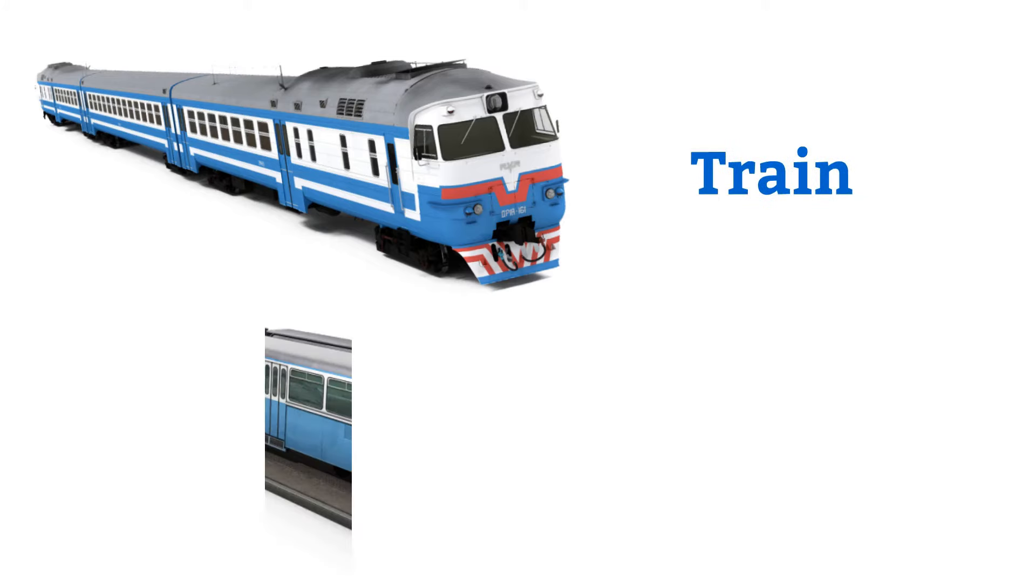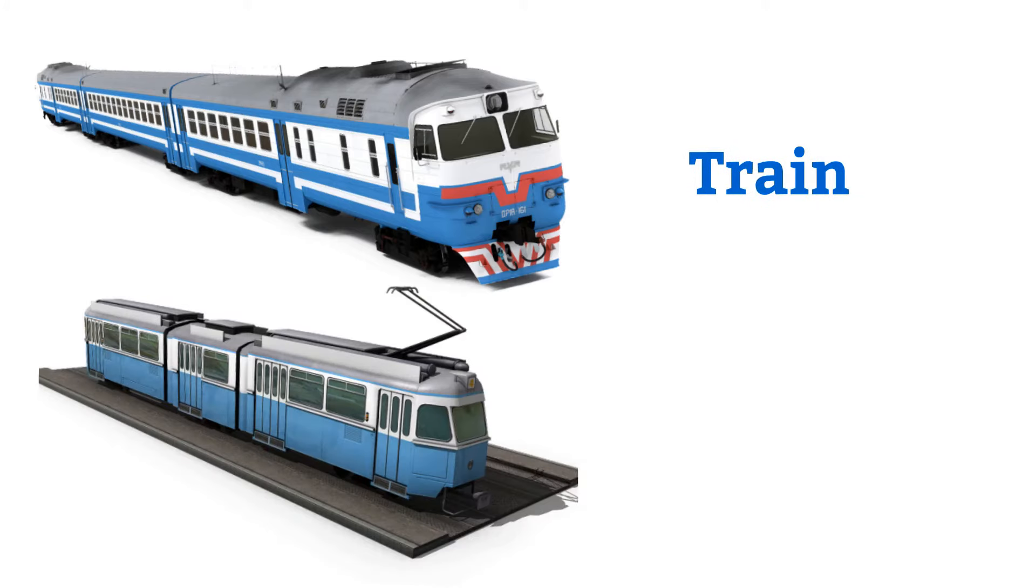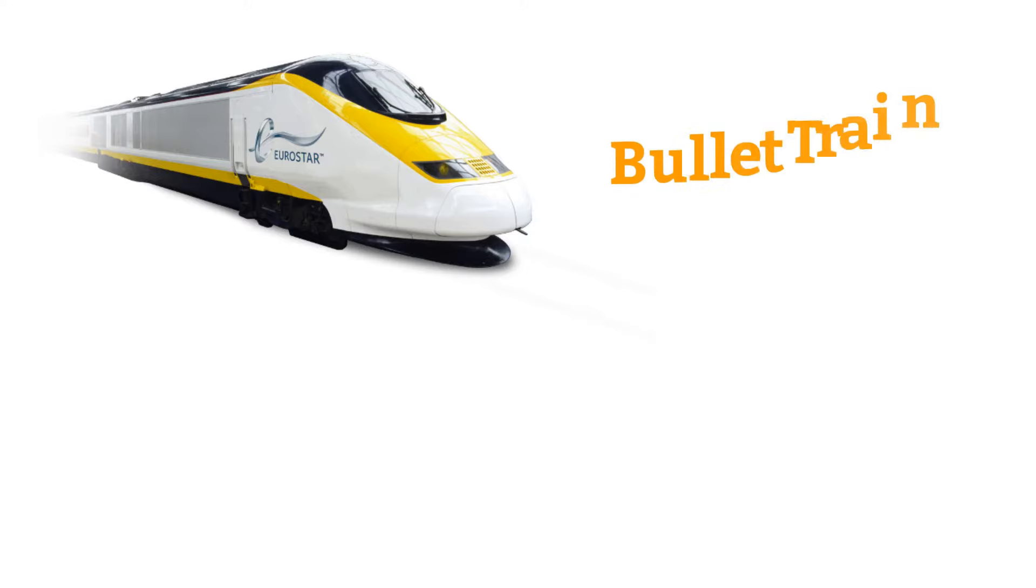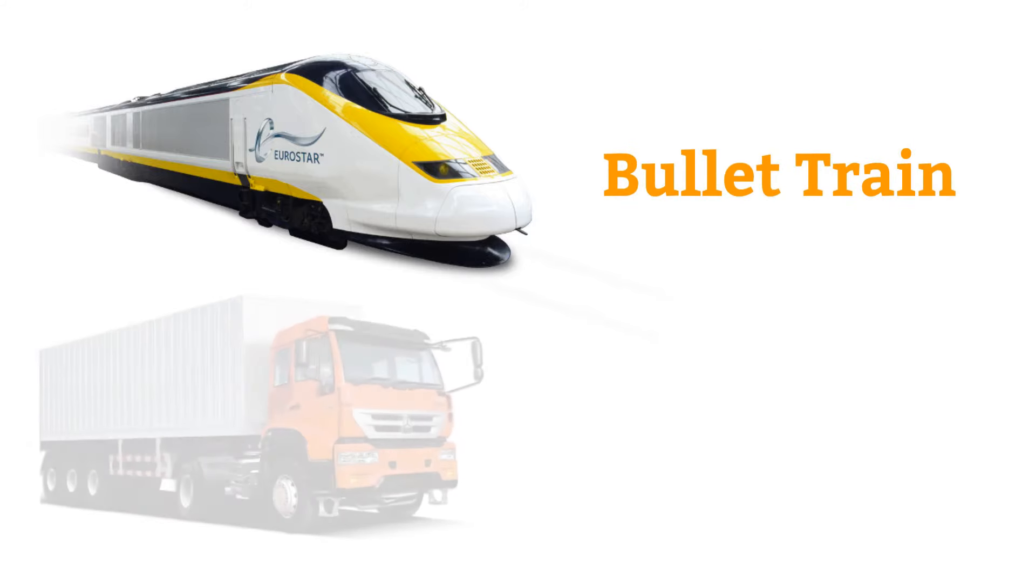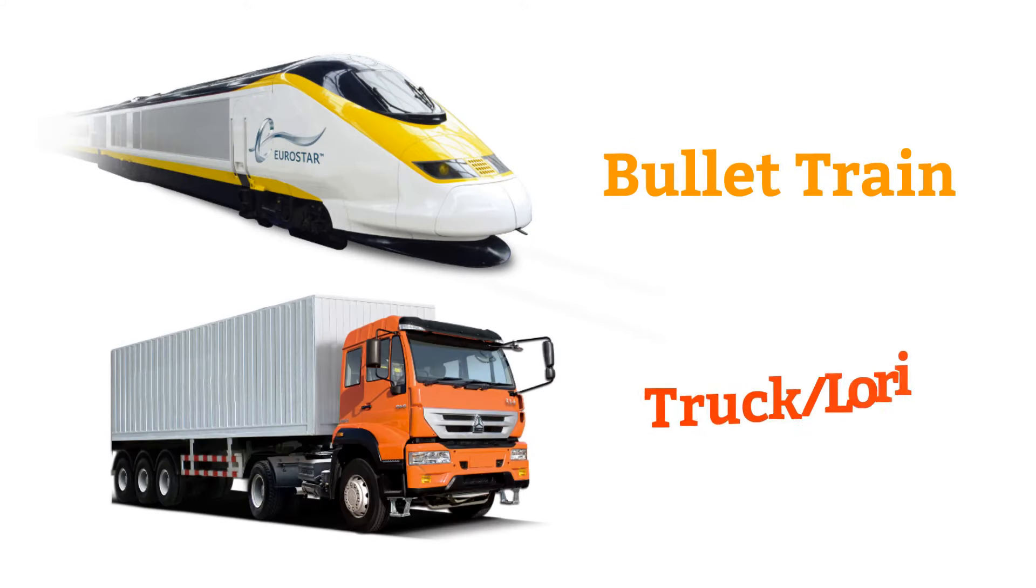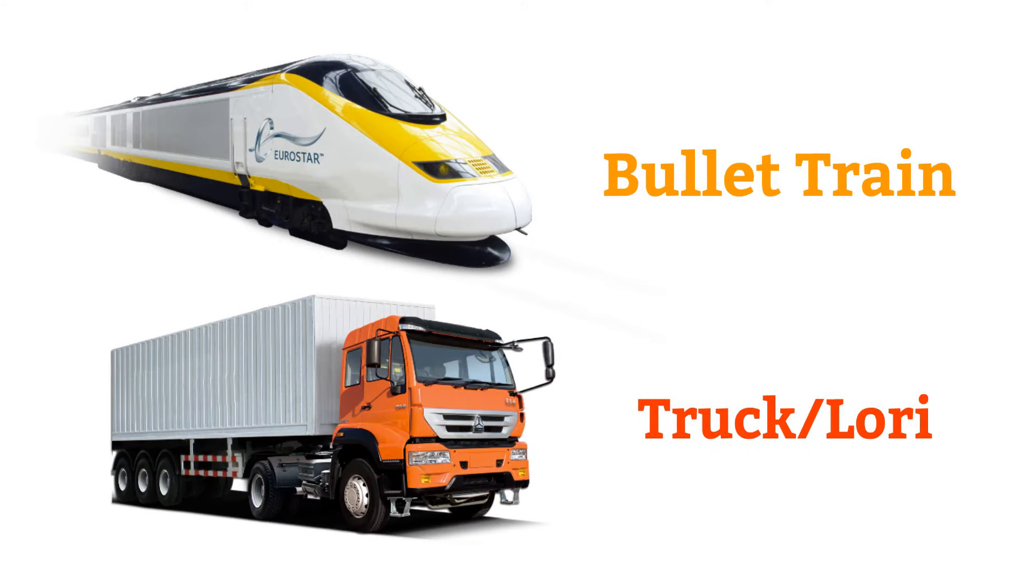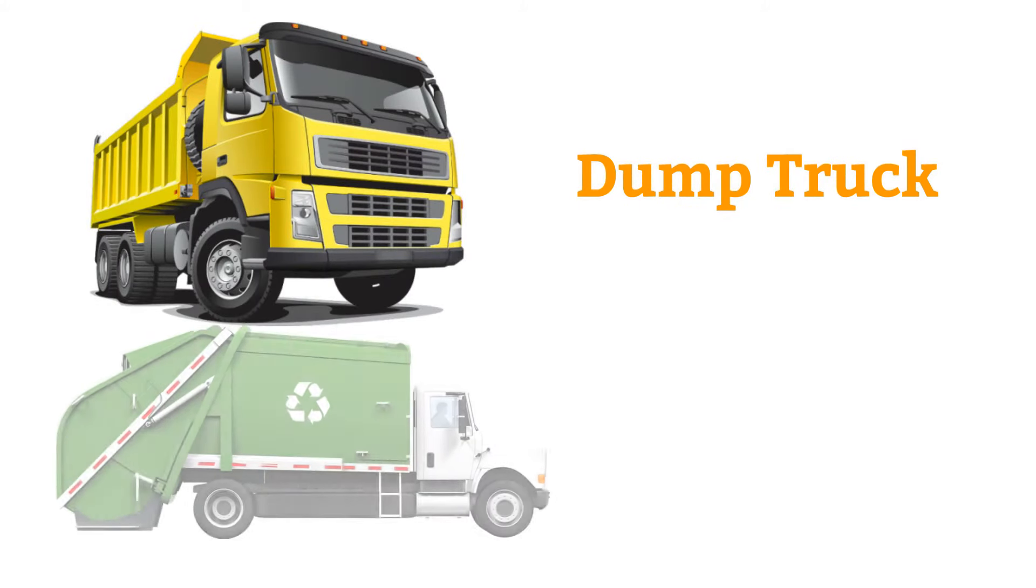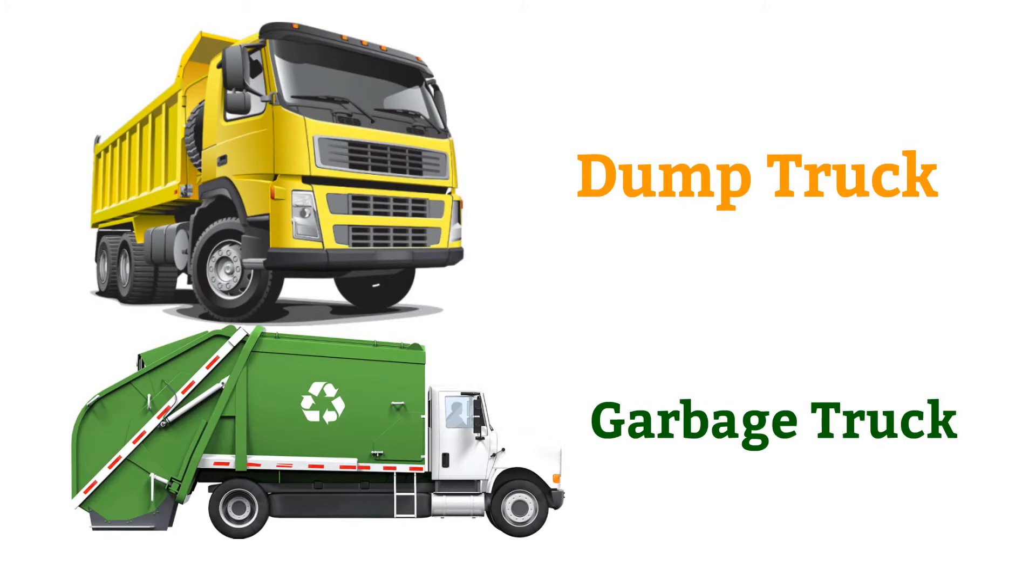Train, tram, bullet train, truck or lorry, dump truck, garbage truck.